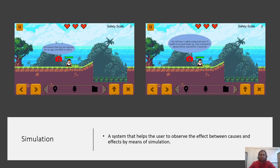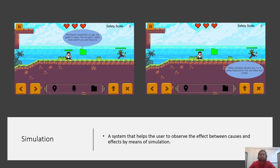A system that helps the user observe the link between causes and effects is called simulation. In our game, the unnecessary permissions are colored in red and the necessary permissions are colored in green. When the user picks up red permissions, their score decreases and their movement speed is reduced for a short period. When they pick up a green permission, their score increases. This way, we create a positive or negative feedback loop for the player.